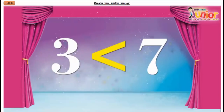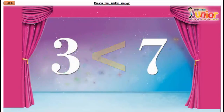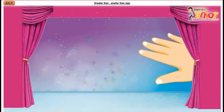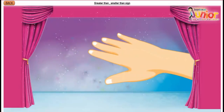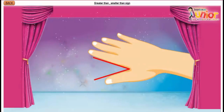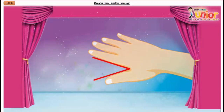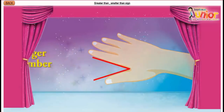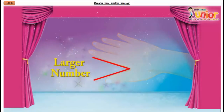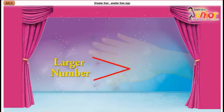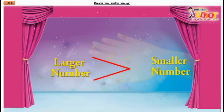Children, do you know you can make these signs using your hand? Try to make a V with your hand. The open end will point towards the larger number, and the other part points towards the smaller number.